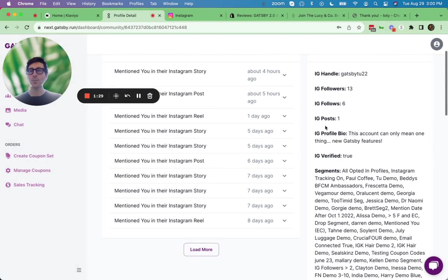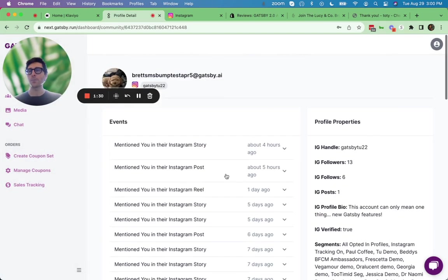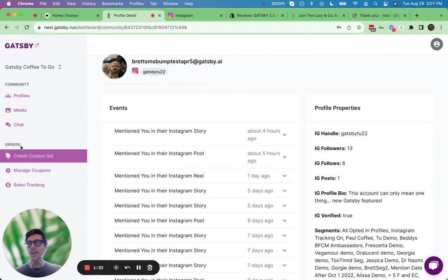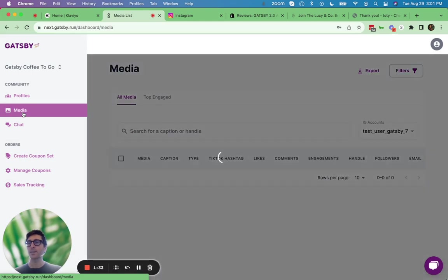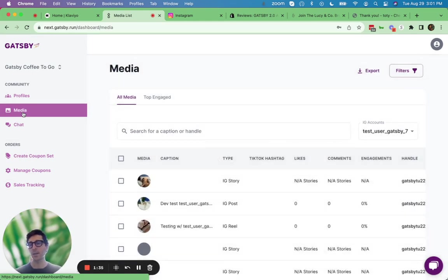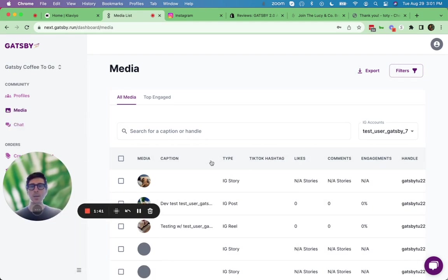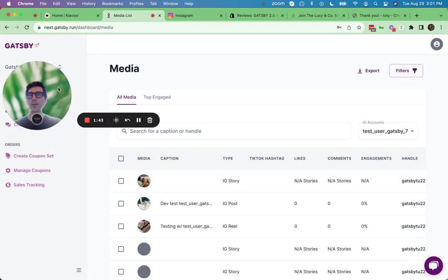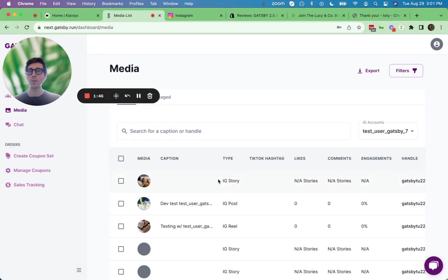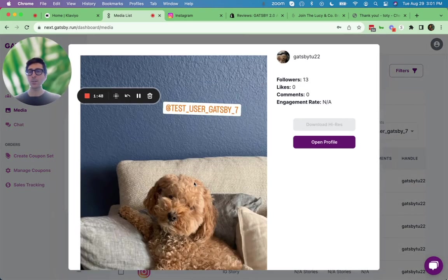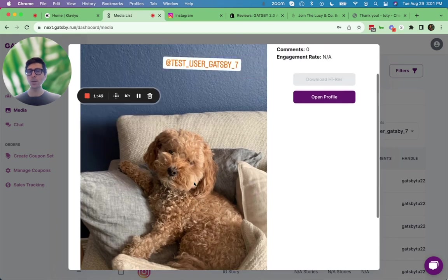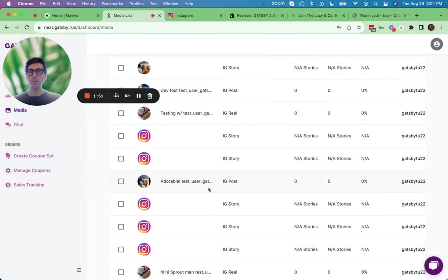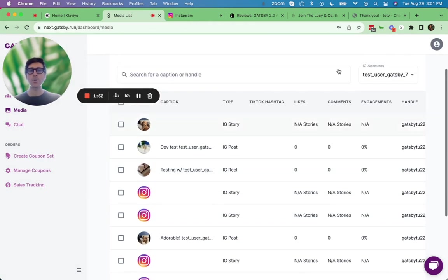So this is the profiles view. Now below profiles is actually the media itself. So while you get a taste of the media under profiles, you can really dig into the top UGC here under media. So we can see behind me here, same sort of format, every piece of UGC you're tagged in will show up here. So here's an example of a recent story, that same one, as well as posts, reels, et cetera.